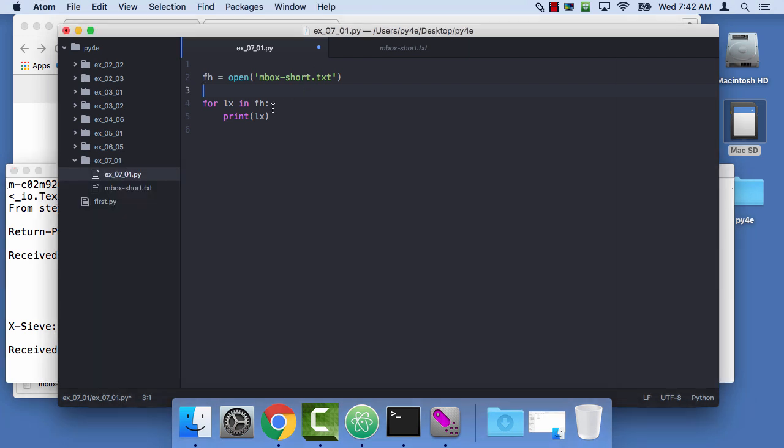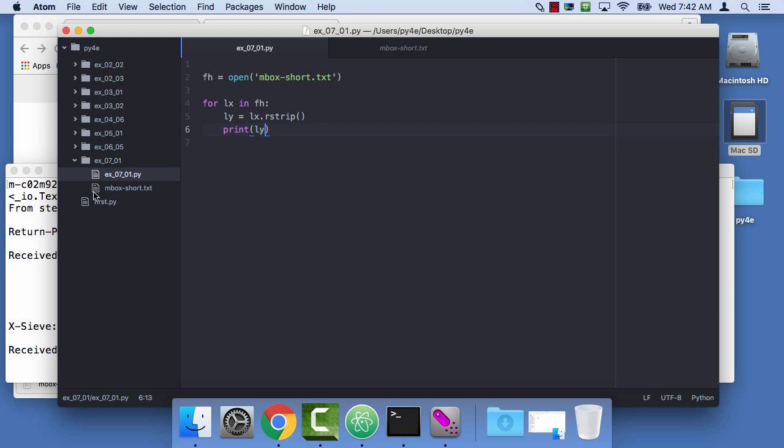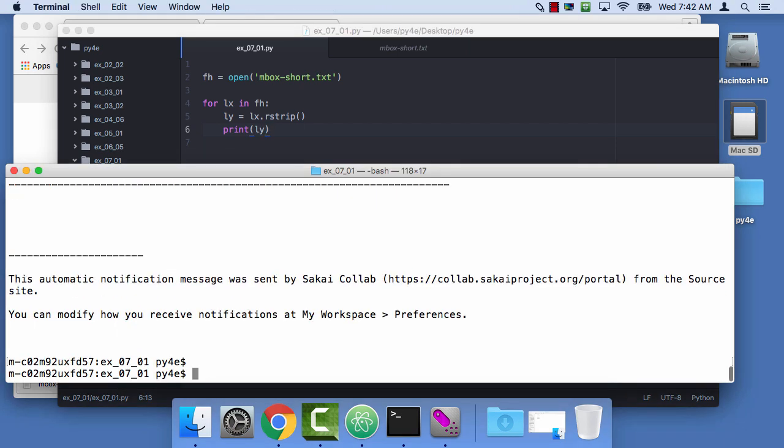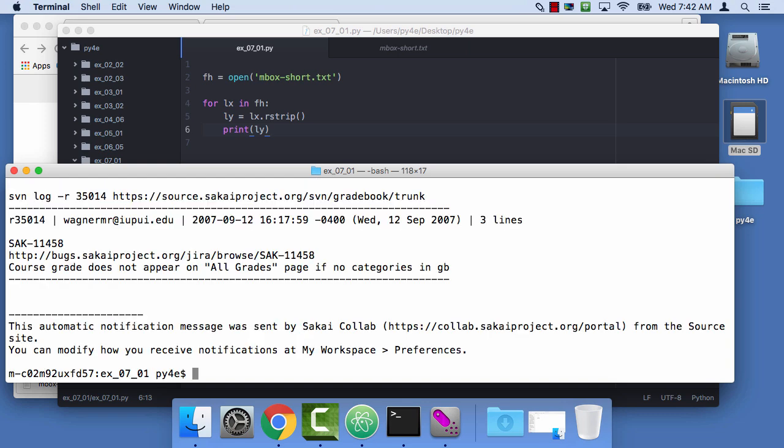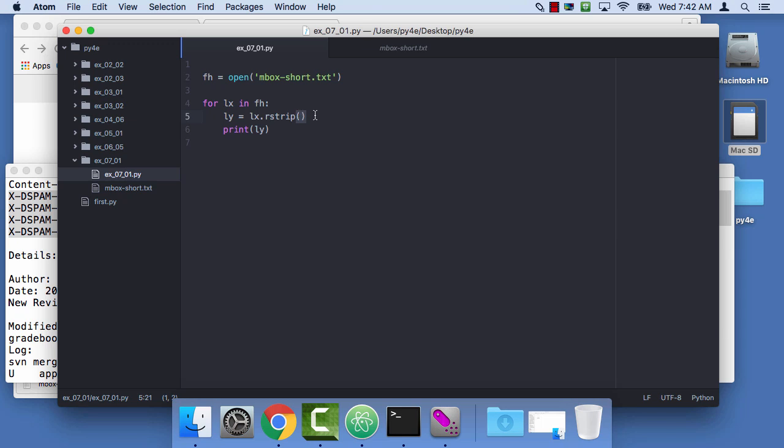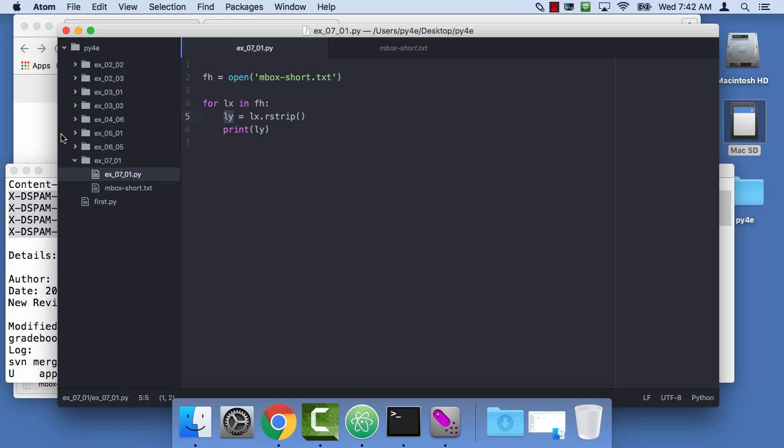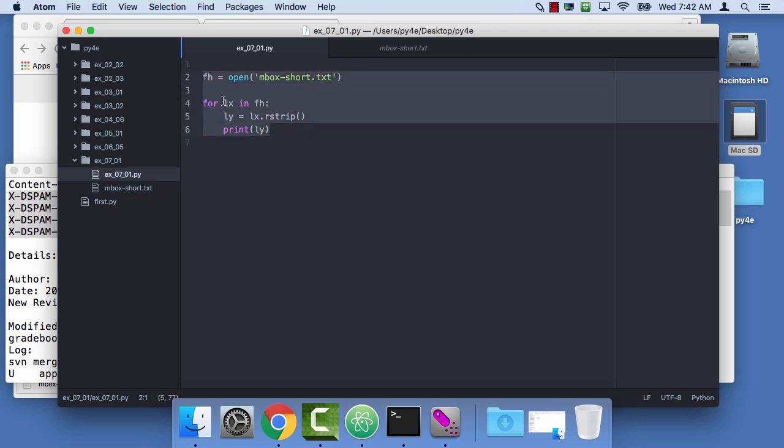And so in this case, we have one new line from the file and then we have another new line that print's adding. But that's okay, we can say ly equals lx.strip, actually rstrip, to strip the characters from the right-hand side, the non-printing characters from the right-hand side, and then we'll print out ly. So I'll clear my screen and run that again. So it does exactly the same thing, but you don't see all these blank lines. So this is a very common thing, you open a file, you loop through it, through all the lines in the file, and then you throw away the non-printing characters at the end of the line, and then you do something with it.